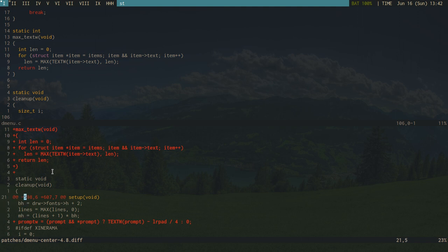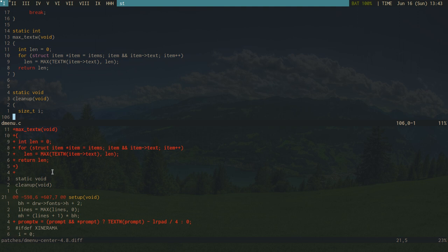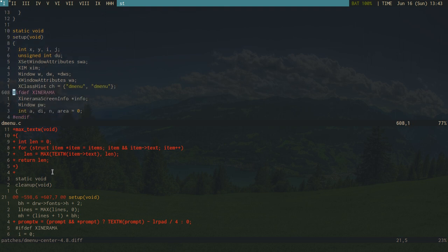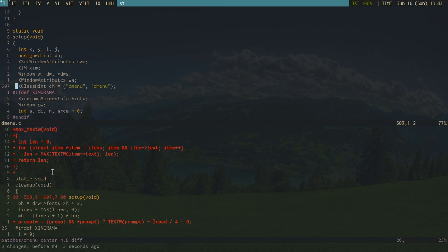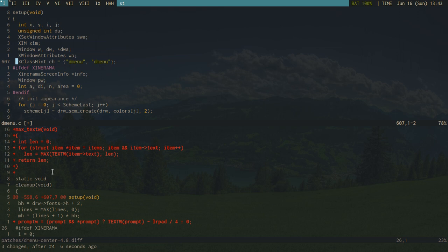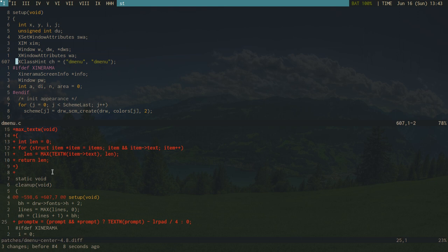Now we're off to our next difference, which is at approximately line 598. I say approximately because if you start applying different patches it won't be at exactly 598 — in fact it's already shifted since we applied our last change. Nevertheless, we navigate to that location in dmenu.c, find it, and add the new line right above the '#ifdef XINERAMA' block. Then we take out the plus sign. Added — perfect.